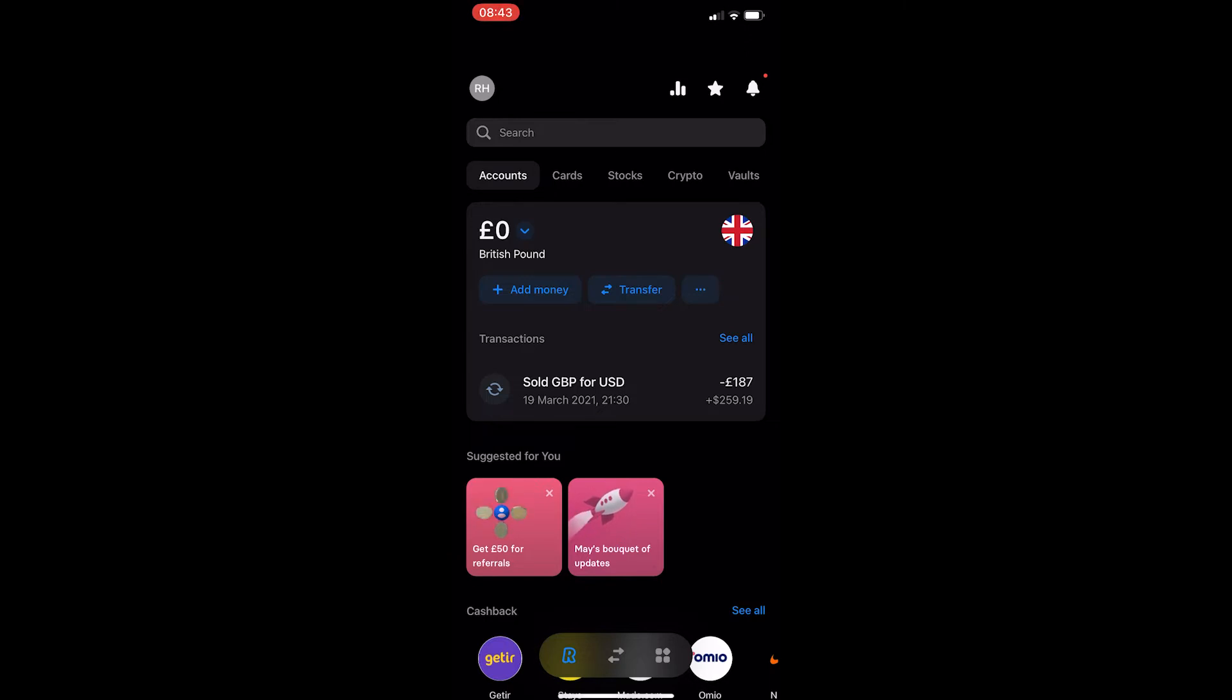To do this, you want to open up the Revolut app and you will be taken to a screen that looks like this.